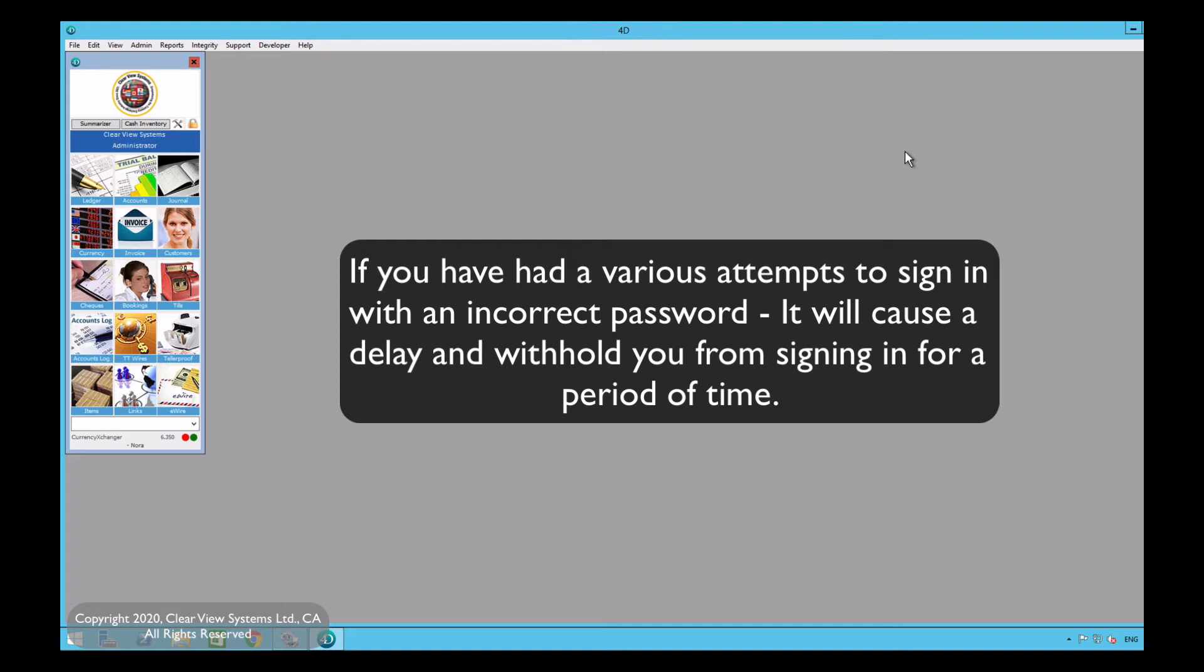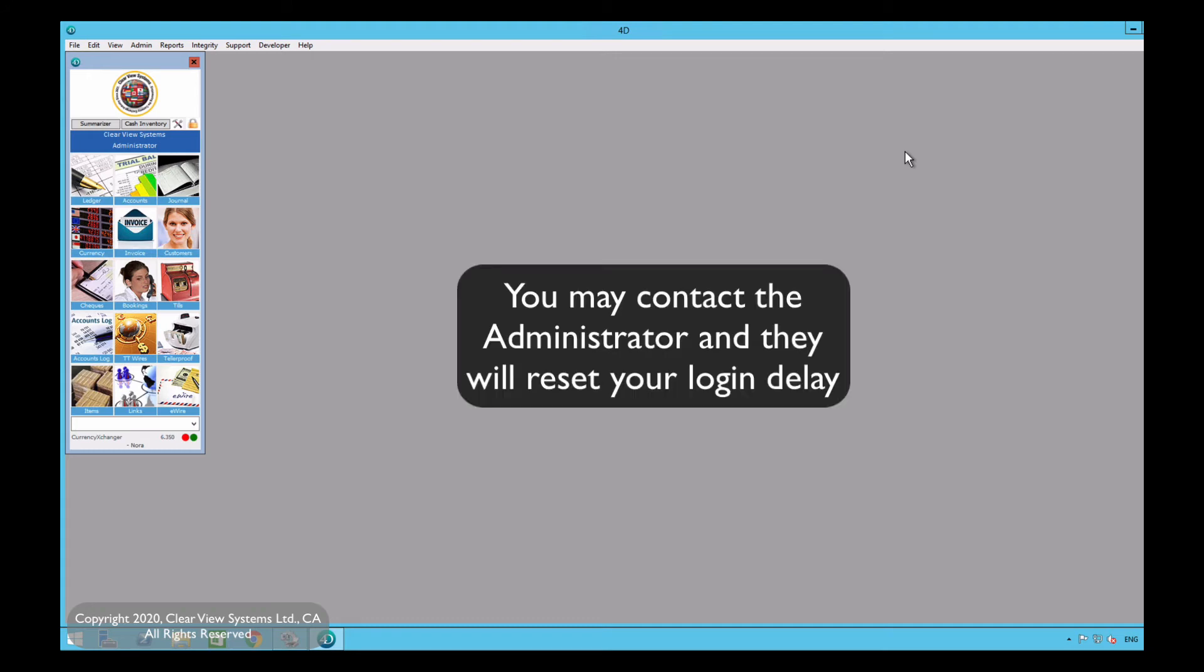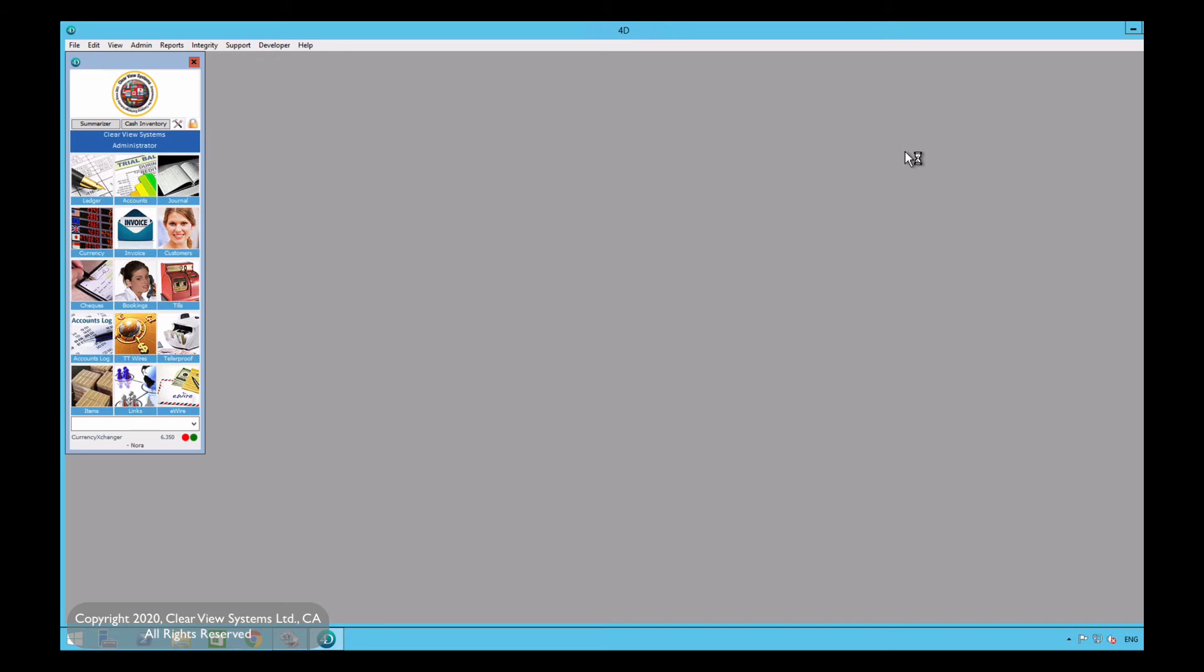Again, the more incorrect entries you enter, the longer the time will be. Now let's say you're in this situation. You do have a correct password now after those attempts, but you are now blocked from logging in. You may contact the administrator and the administrator can reset your login delay so you can now enter your password. I'm just going to show you how that's done.